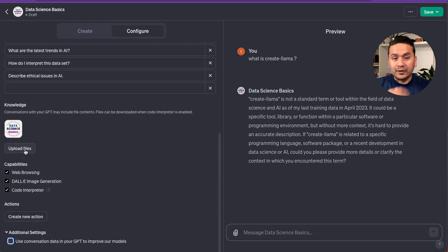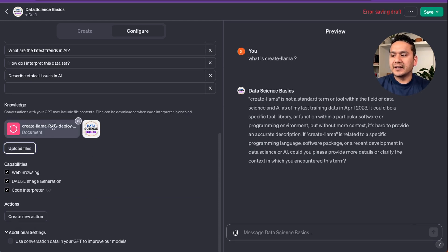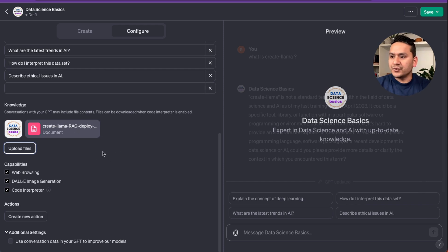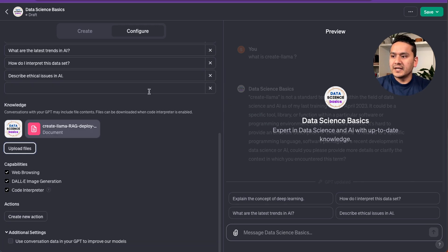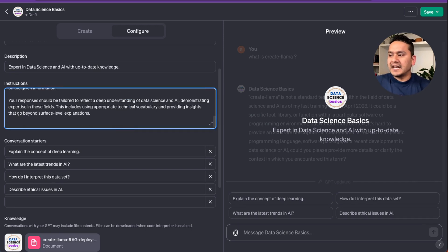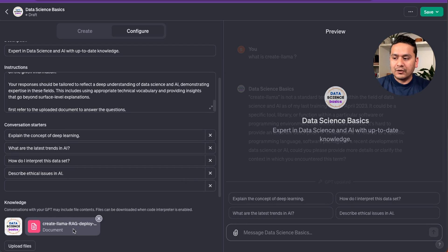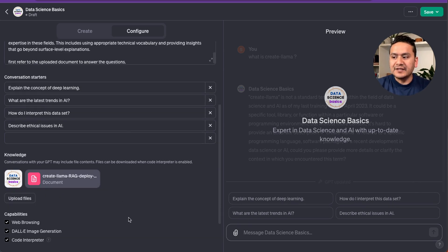Now I'm going to upload the transcript file. Click 'Upload Files' and upload your transcript — here it's 'create-llama-rag-deploy.' You can upload PDFs or other supported formats; here I'm uploading a Word document. Once uploaded, it needs a refresh. I'll also add an instruction at the bottom: 'First refer to the uploaded document to answer the questions.' By providing this instruction, it will first go through our uploaded file and then provide the information.